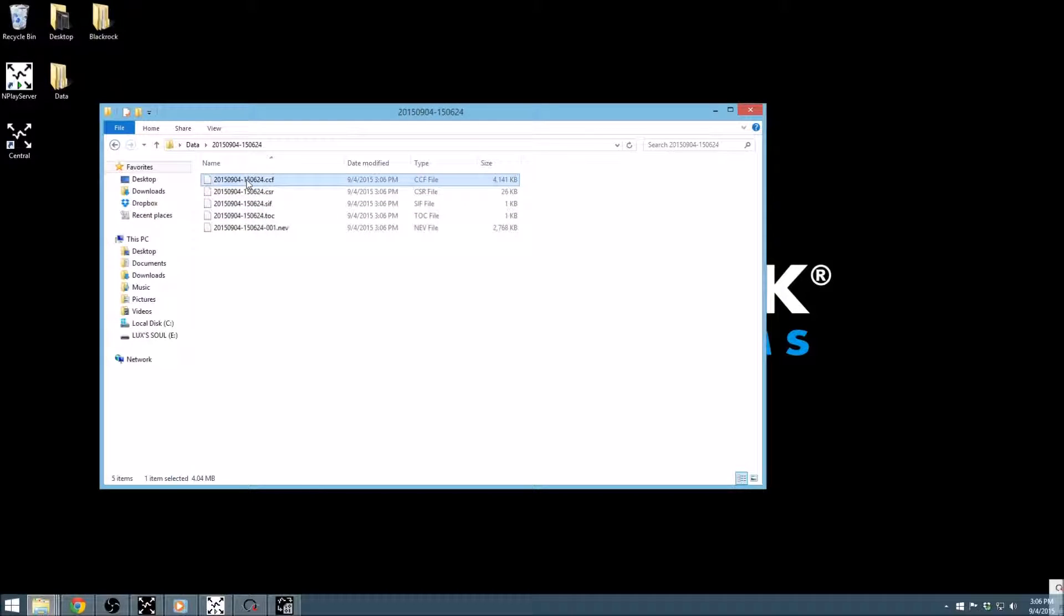This file contains the configuration of Central, so that the experimental setup associated with this recording can be easily set up again by simply loading the .ccf in the main file menu of Central.